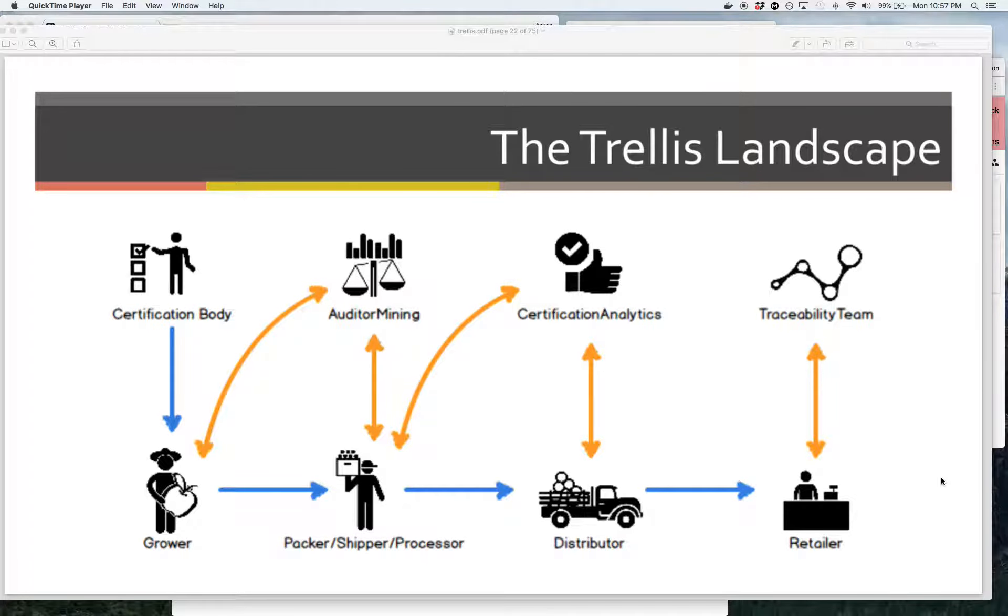Hey everybody, I'm here to introduce the new Trellis proof of concept that we put together that demonstrates how the Trellis framework can take food safety data and actually move it in a secure, private, and fully permissioned way across platforms in the produce industry.